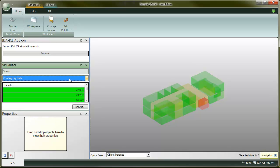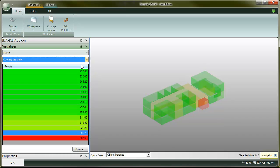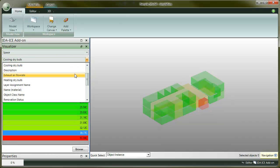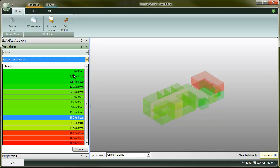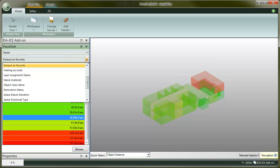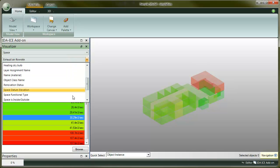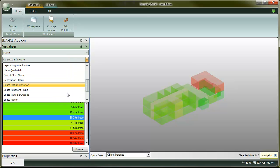Let's use the visualizer to see the results. Choose space from the upper drop-down and then the property. The results are visualized with the colors in 3D. We have cooling dry bulb, exhaust air flow rate, heating dry bulb, total heat gain, total heat loss and ventilation air flow rate.